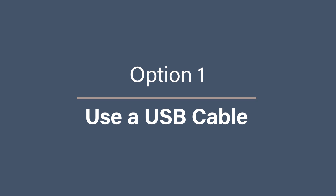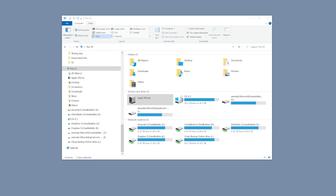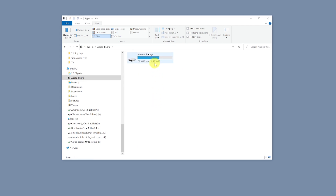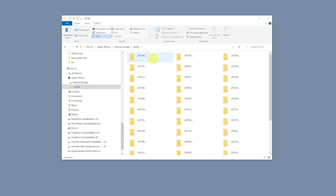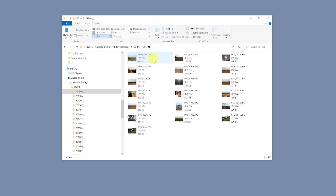Option one: use a USB cable. This option is as simple as it gets. Simply connect your iPhone via a USB cable, say that you are allowing it to trust that device, and then you can just access your photos by going to the Apple iPhone storage device. Go to the internal storage, and then you will find your photos in a folder called DCIM. Then you can copy and paste the files over to your computer. This is not pretty, but it will work.